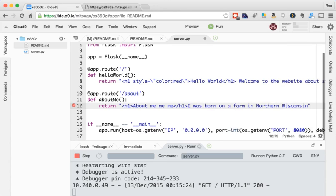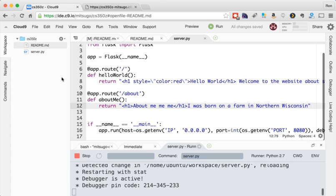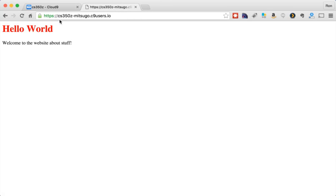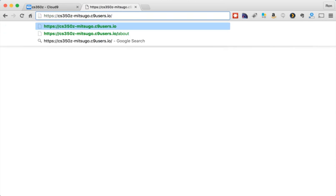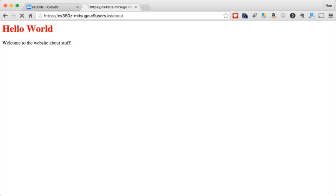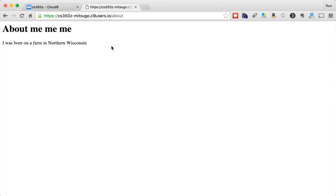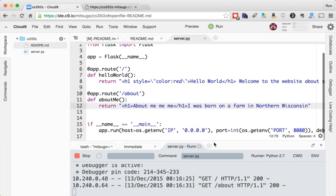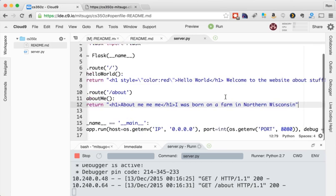What could be more interesting than that? So let's save that. Again, go to our website. This page didn't change it. But now there should be an about page. So up here in the address bar, I can go /about. And it tells about me. I was born on a farm in northern Wisconsin. Cool. We have two web pages. That looks pretty sweet.